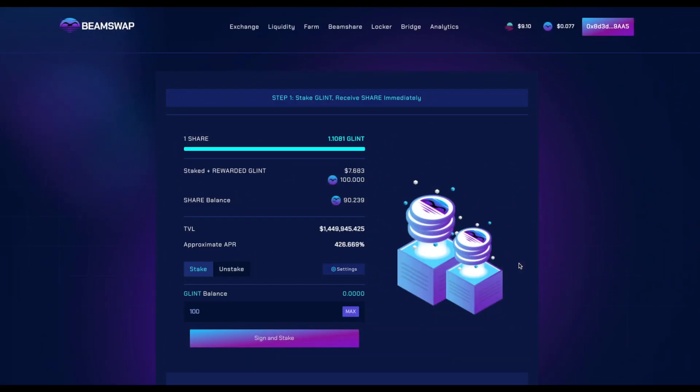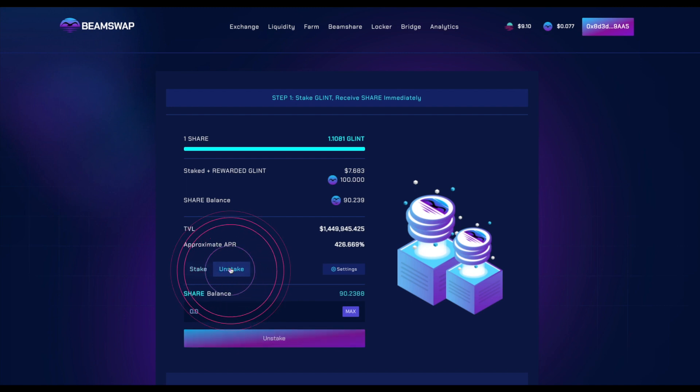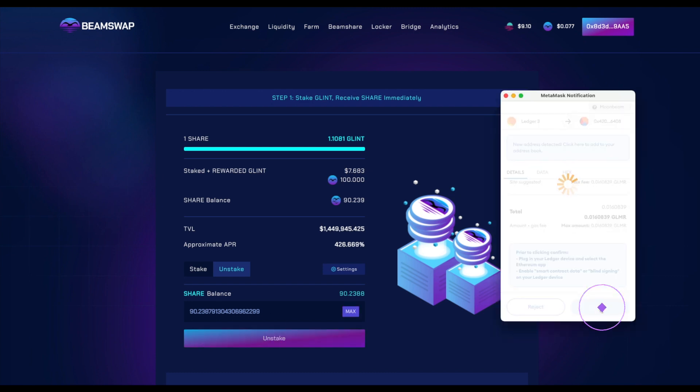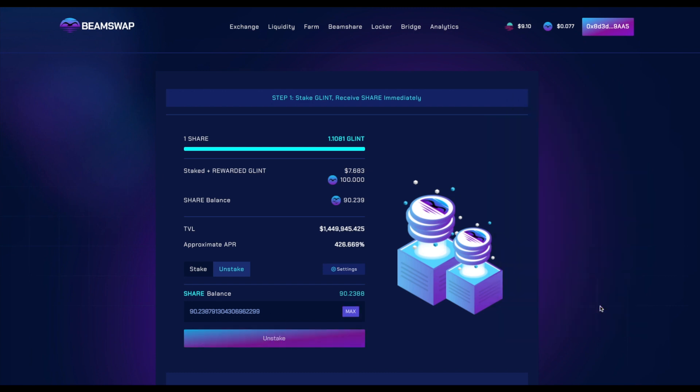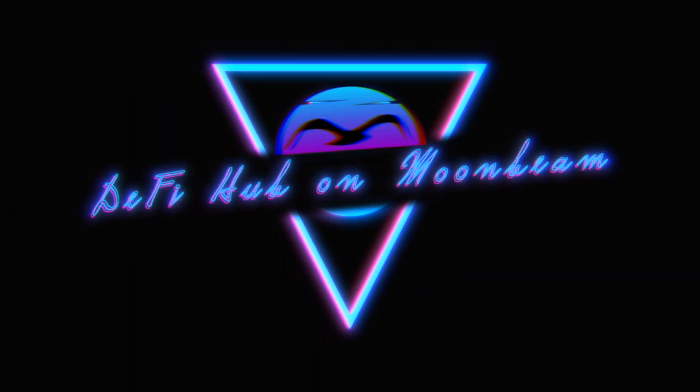To make a reverse exchange, click 'Unstake', enter the required amount, and click the unstake button. Confirm the transaction in your wallet. Beamswap - DeFi hub on Moonbeam.